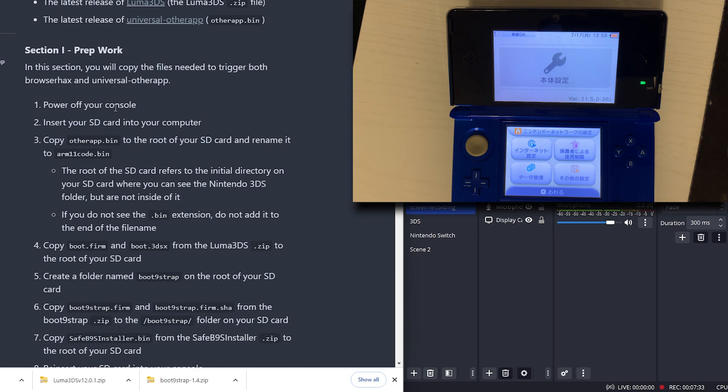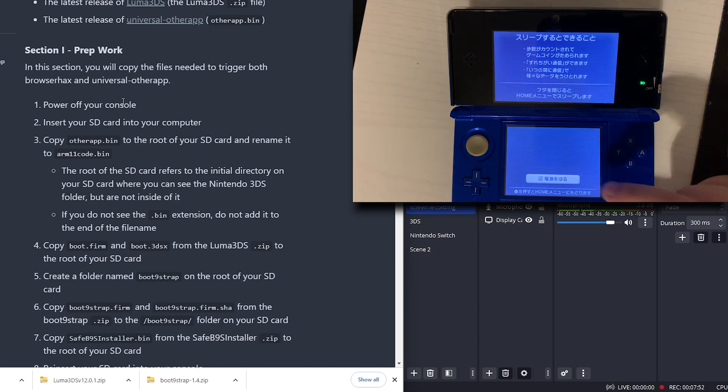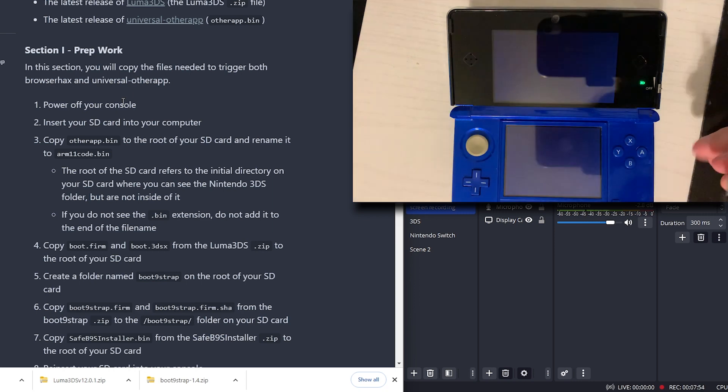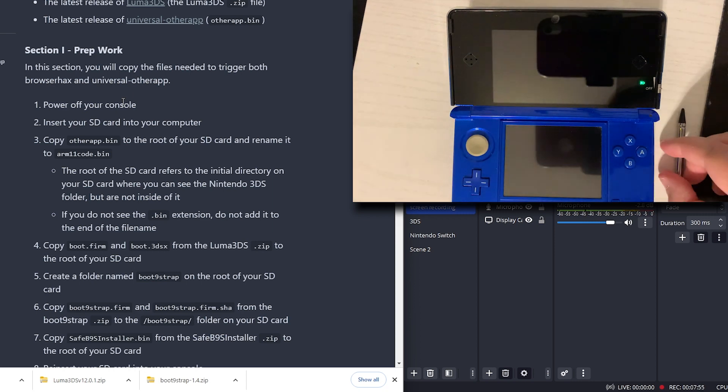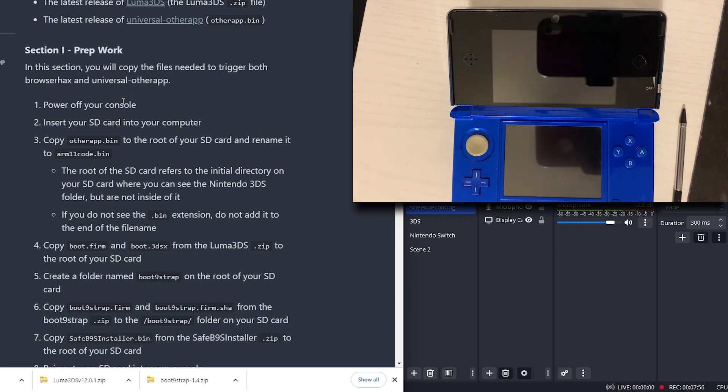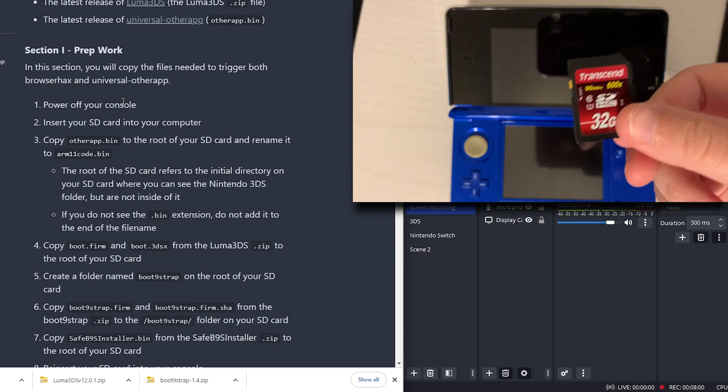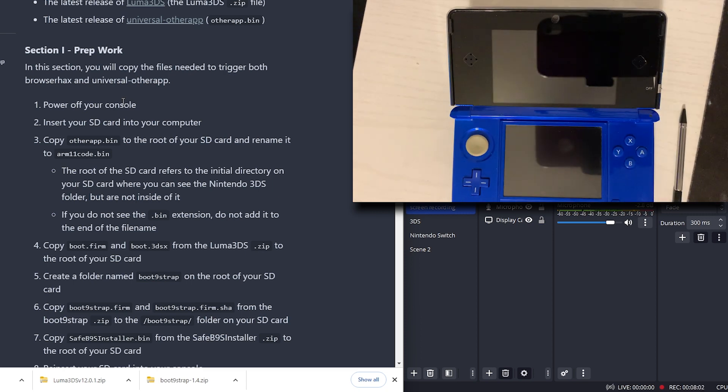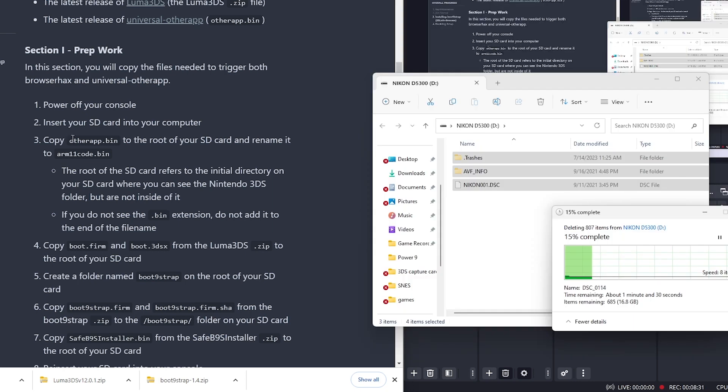Now here is the prep work. We need to power off our console. Console is powered off. Insert your SD card into your computer. I'll be using this SD card. We'll plug that in.